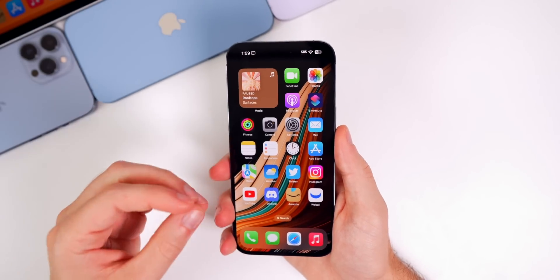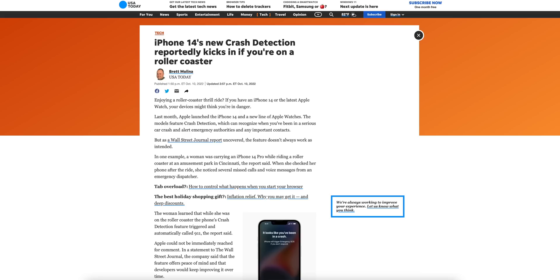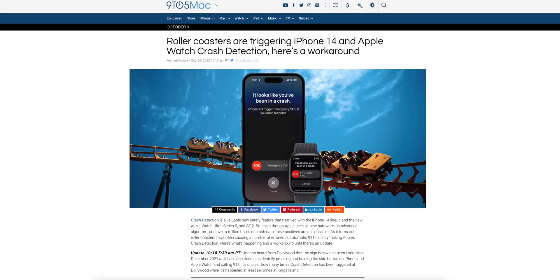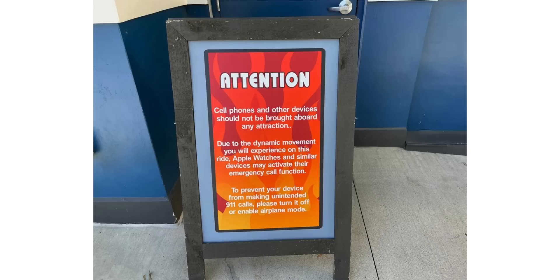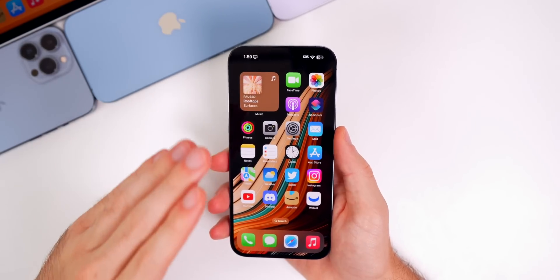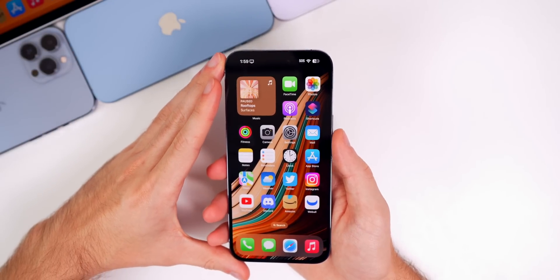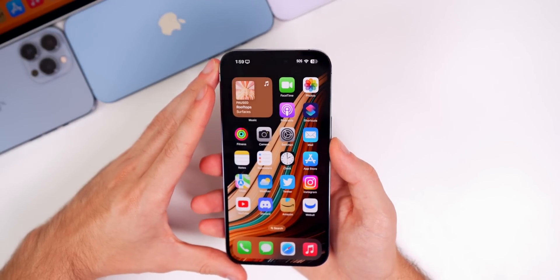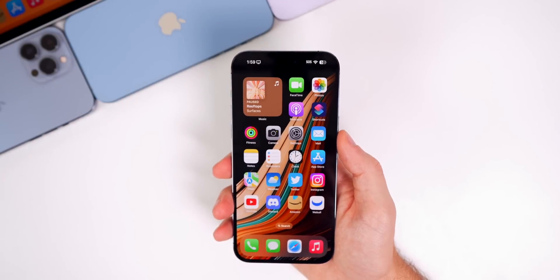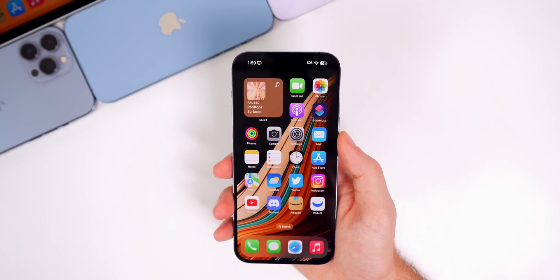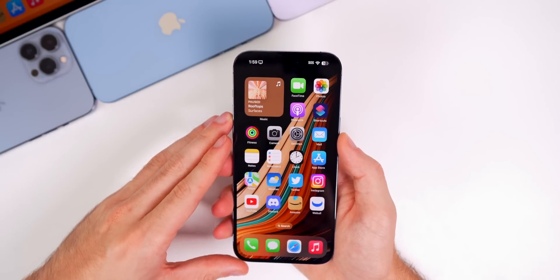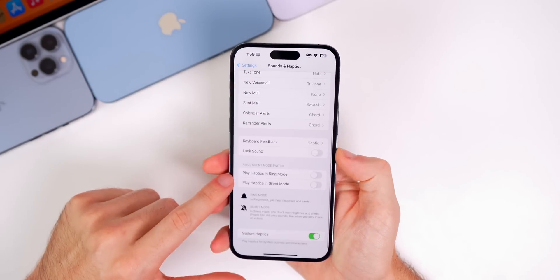One of the headlines from last week was that the crash detection feature has been triggered by roller coaster rides. If you have an iPhone 14 series or a new Apple Watch with crash detection, a roller coaster would trigger it. I cannot confirm whether that has been fixed in beta 5, but emergency services were showing up at theme parks thinking someone was in danger. Hopefully Apple fixes that before 16.1 rolls out to everyone.